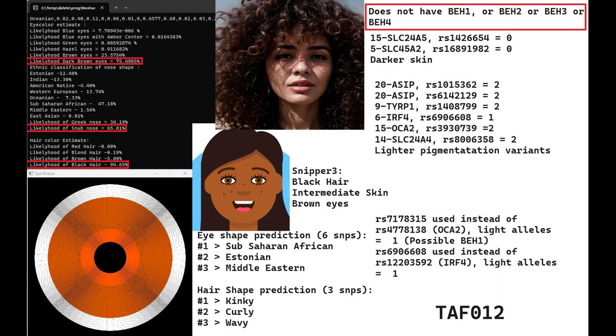She does not have BEH1, BEH2, BEH3, or BEH4, so doesn't have any of the blue eye haplotypes, unlike the previous individual. She has variants for darker skin in SLC24A5 and SLC45A2. Interestingly, none of these genomes have any light variants in SLC24A5, which is the main mutation responsible for light pigmentation in Eurasians, not only Europeans but also East Asians and Indians. She's got lighter genotypes in ASIP and IRF4, and some light pigmentation variants in OCA2, but she's definitely quite dark. There's an image on screen generated with artificial intelligence.